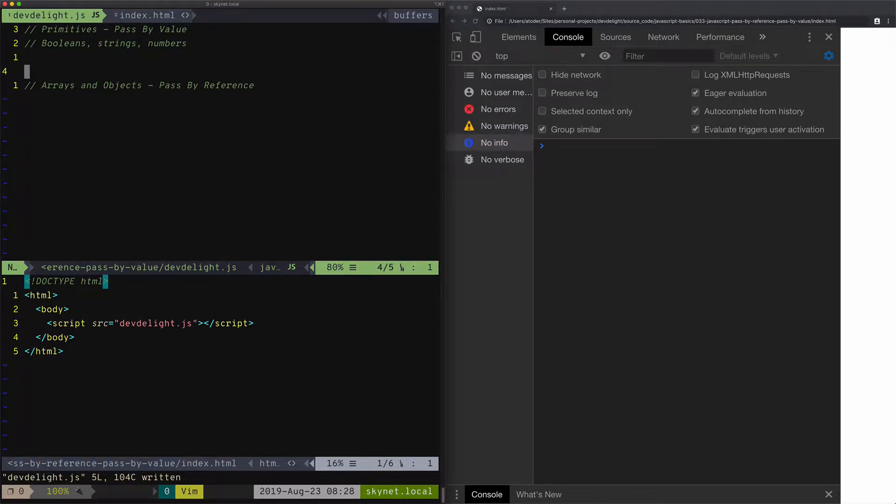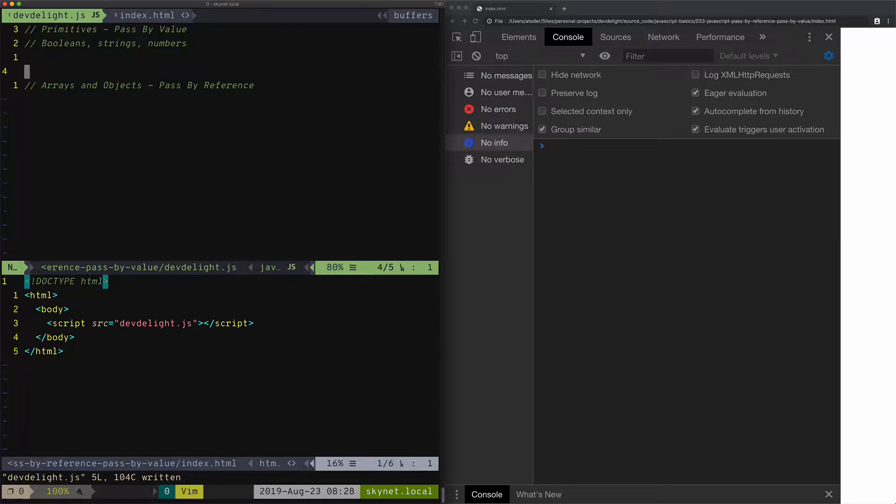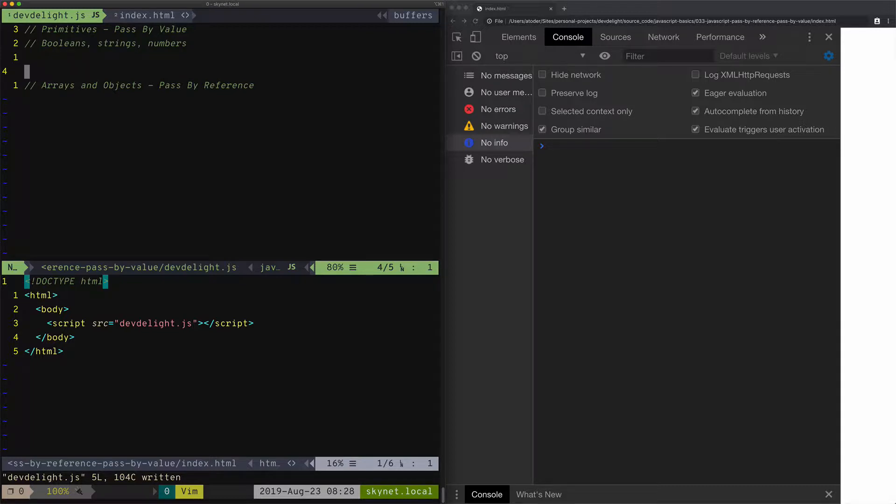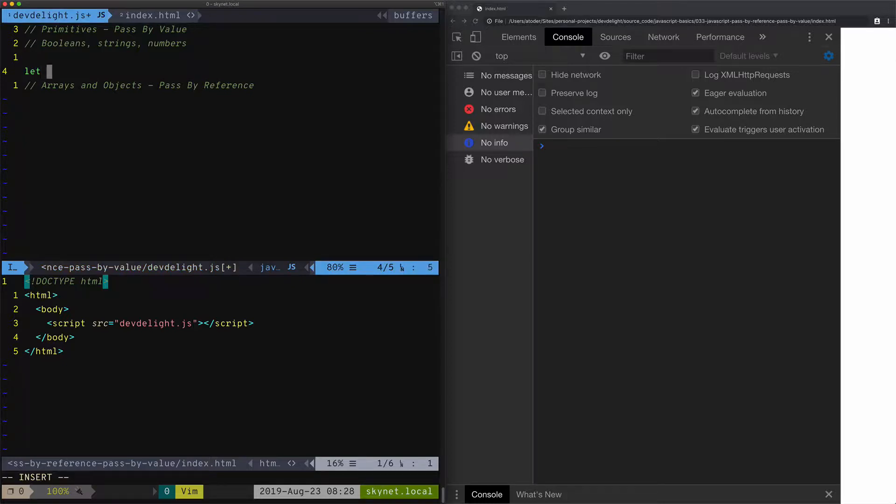Pass-by-value means that when you pass a variable into a function, it's like you're creating a new copy that the function can modify. It will not change the original value that we passed. Modifying the variable that we passed into a function will not affect the original. So let me show you what I mean.